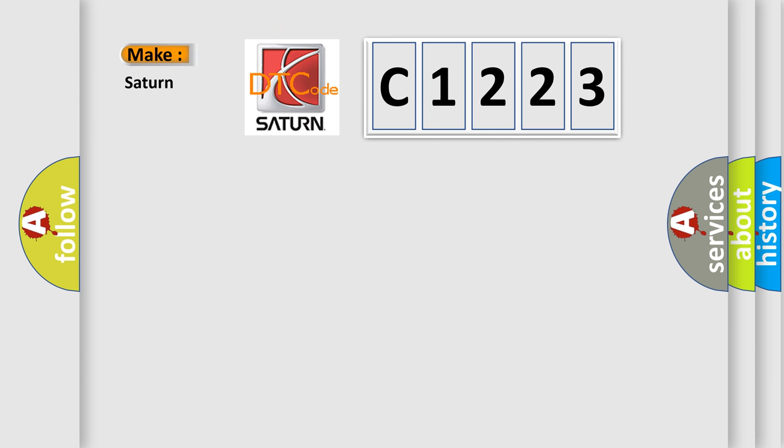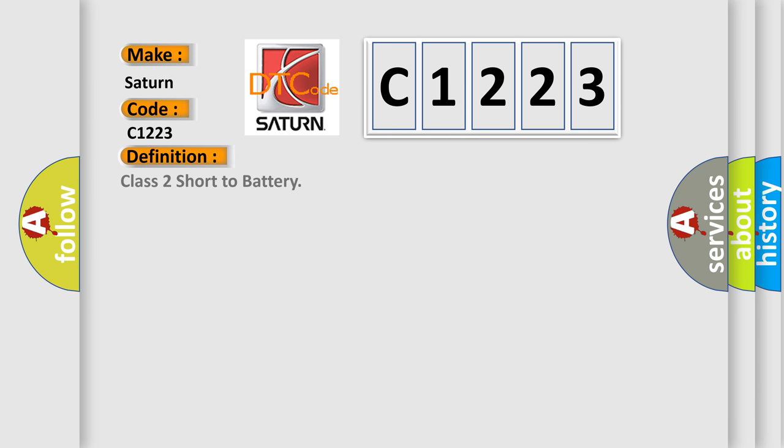So, what does the diagnostic trouble code C1223 interpret specifically for certain car manufacturers? The basic definition is: Class 2 short to battery.